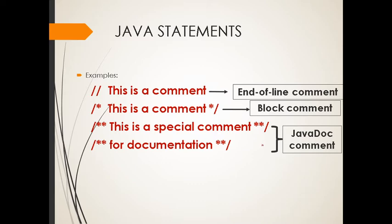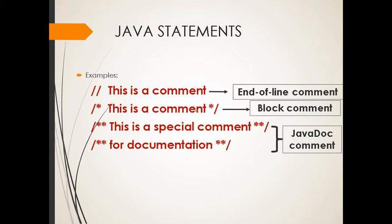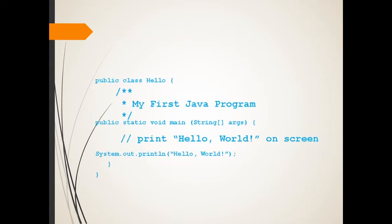So two slashes, that's for end of line. We have the one slash with asterisk, then asterisk, then another slash, that's the block comment. So the block comment can make the line of codes comment because of the block comment. We also have a JavaDoc comment.